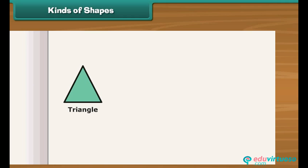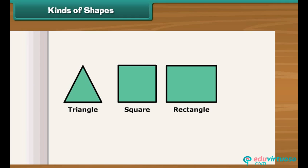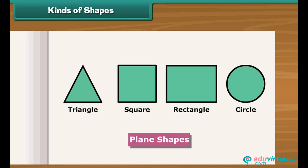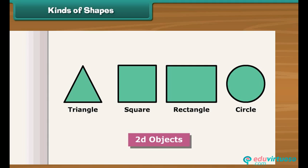The shapes that we draw on paper, such as triangles, squares, rectangles, circles, etc., are called plane shapes. Plane shapes are also known as 2D objects.